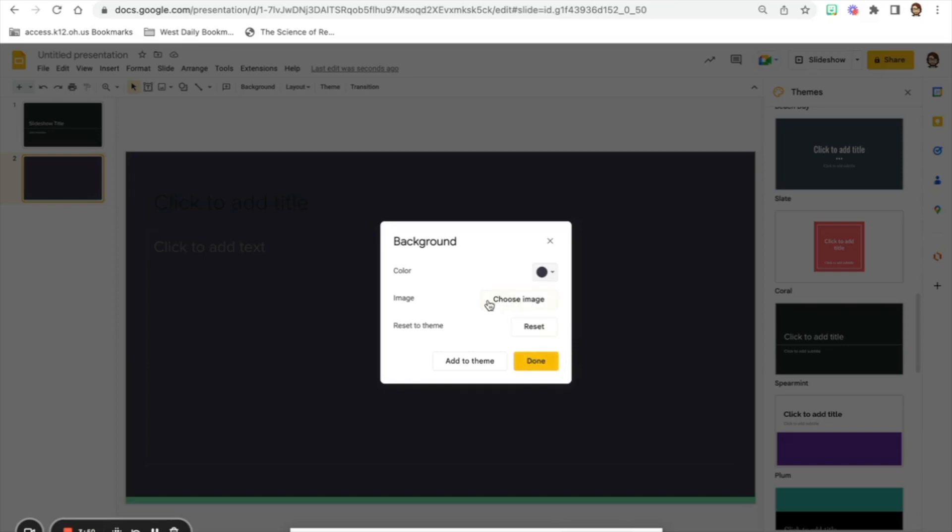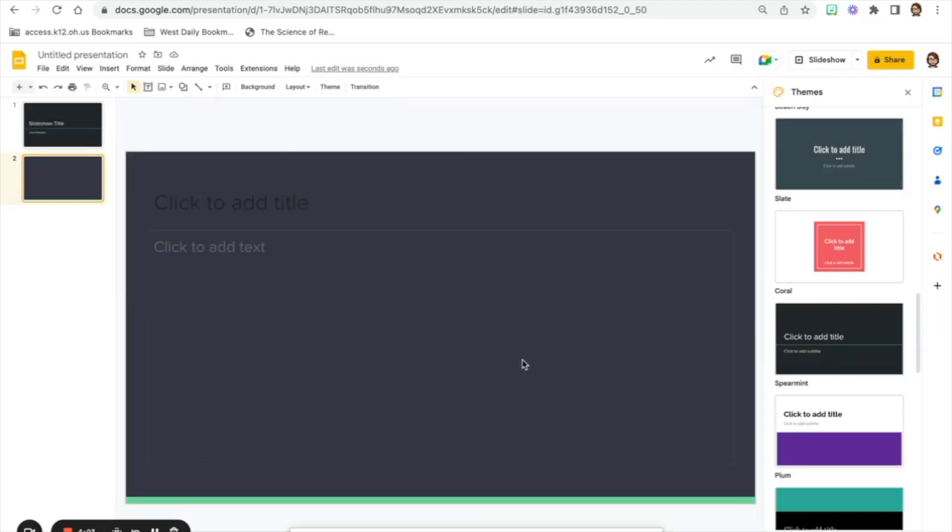I can also choose an image as my background if I would like to do that. But again by following our best practices video probably would not be the best idea. But in some cases of course that is applicable. So I'll just go ahead and click done and it'll automatically bring up my new slide theme that I chose right there.